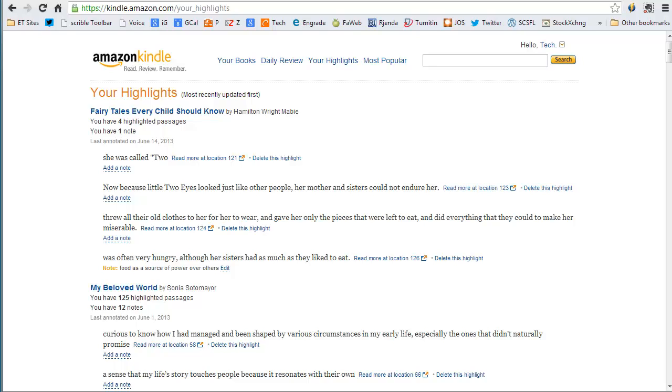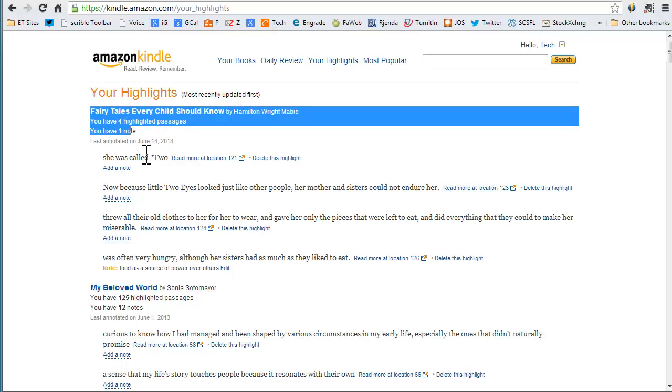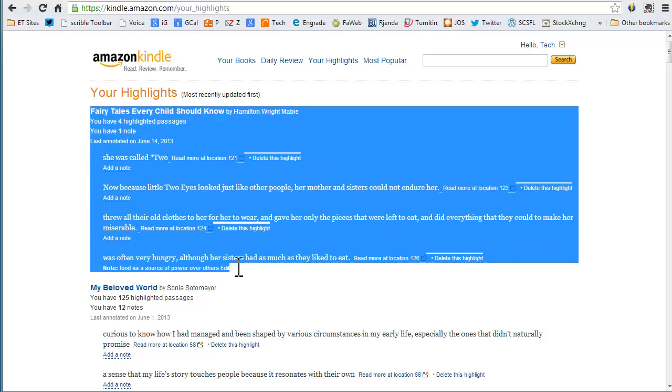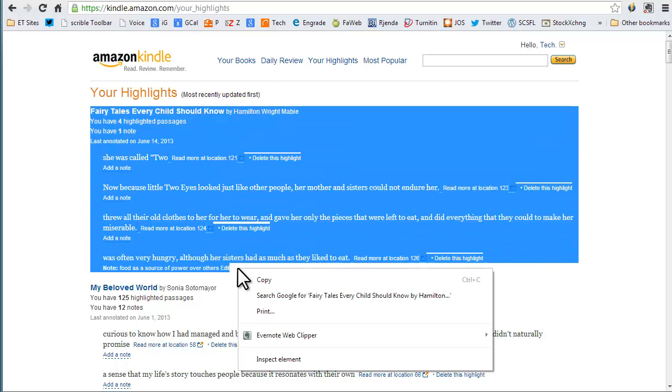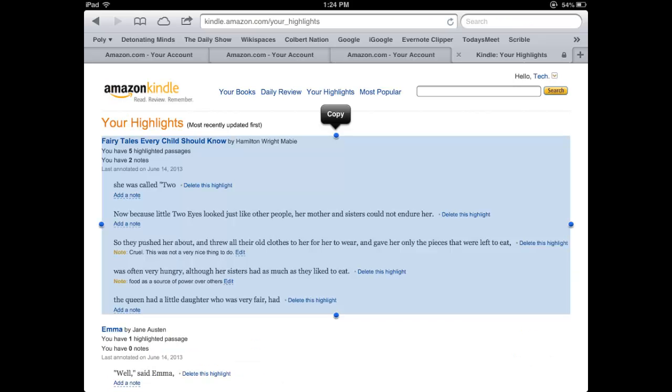On this page, you'll see all the highlights and notes for all of your Kindle books and documents. On a computer, place your cursor at the beginning of the text, click, and drag over the text. Right-click and copy the text to your clipboard. You can use the shortcut Ctrl-C on PCs and Command-C on Macs to save time.